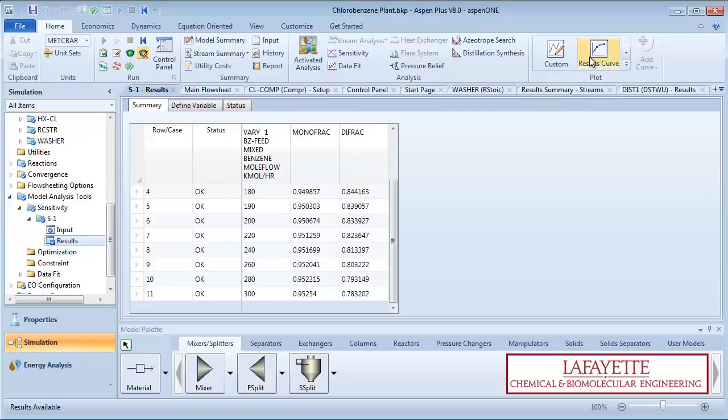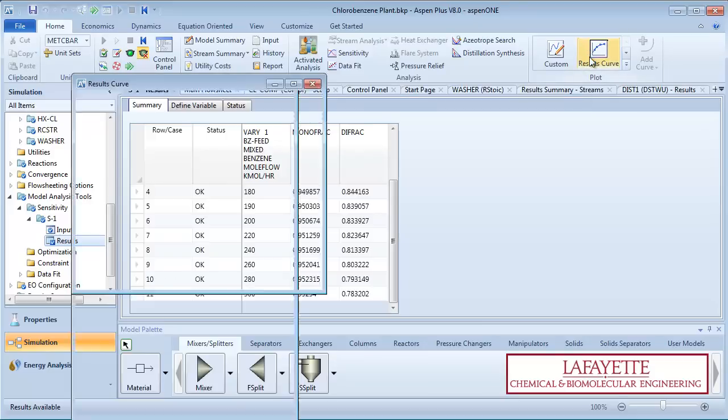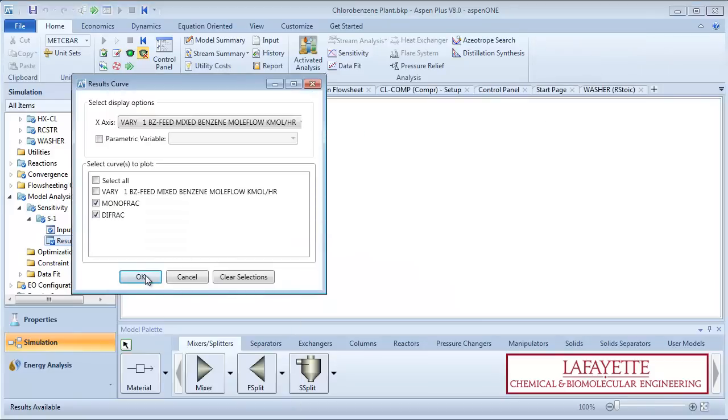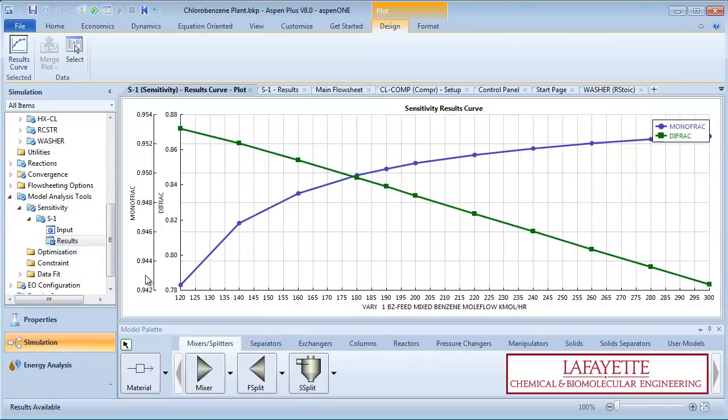To generate a graph, click on the results curve on the top menu bar. Plot the monofrac and difrac variables as a function of the benzene feed flow rate. We can see how the two variables change as the benzene feed flow rate changes from 120 to 300 kilomoles per hour.